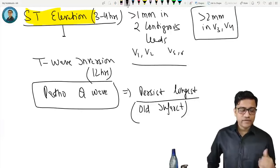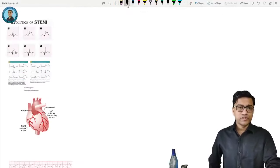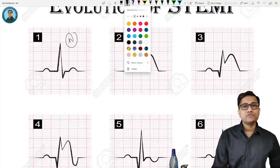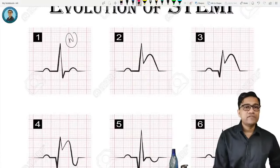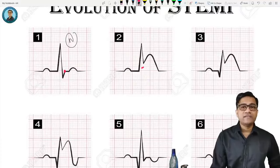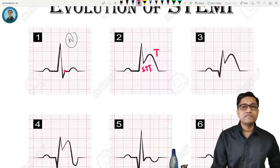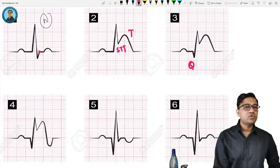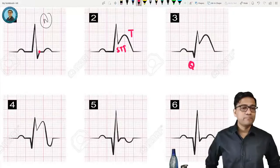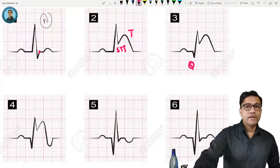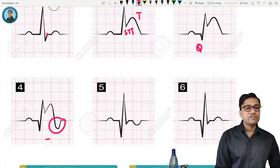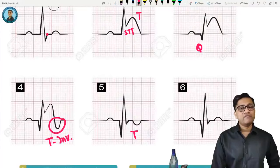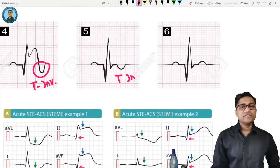Looking at a normal ECG: everything is at the normal J point level. In acute MI the ST is elevated and the T wave is bigger. A Q wave appears where there was none before — that Q wave is pathological. As it evolves, T wave inversion occurs, and eventually you see Q waves with inverted T waves. In the healed stage, only the Q wave persists.